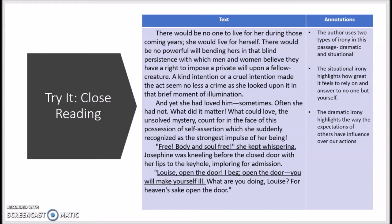The first example I've located is when Mrs. Mallard says to herself, 'Free, body and soul free.' This is situational irony because we know that Mr. Mallard has just died, and Mrs. Mallard is now celebrating that death — celebrating that she's now free from him. That's not what we would typically expect. Normally we would expect someone to mourn the loss of their spouse, and so the fact that she's celebrating it causes us to take a step back and pay attention to what's happening.